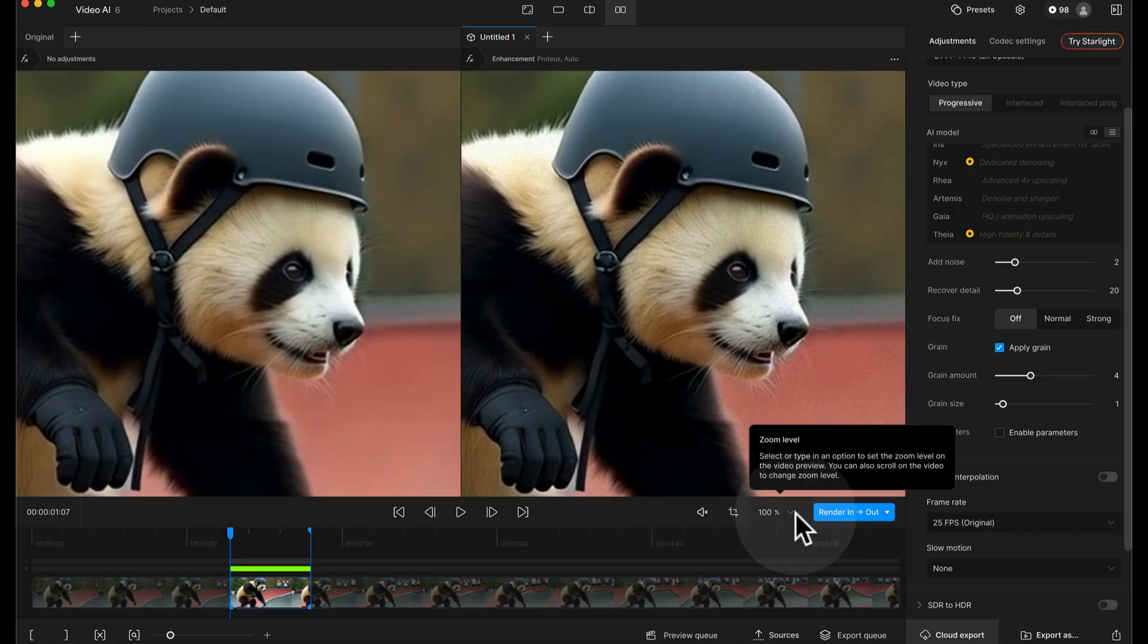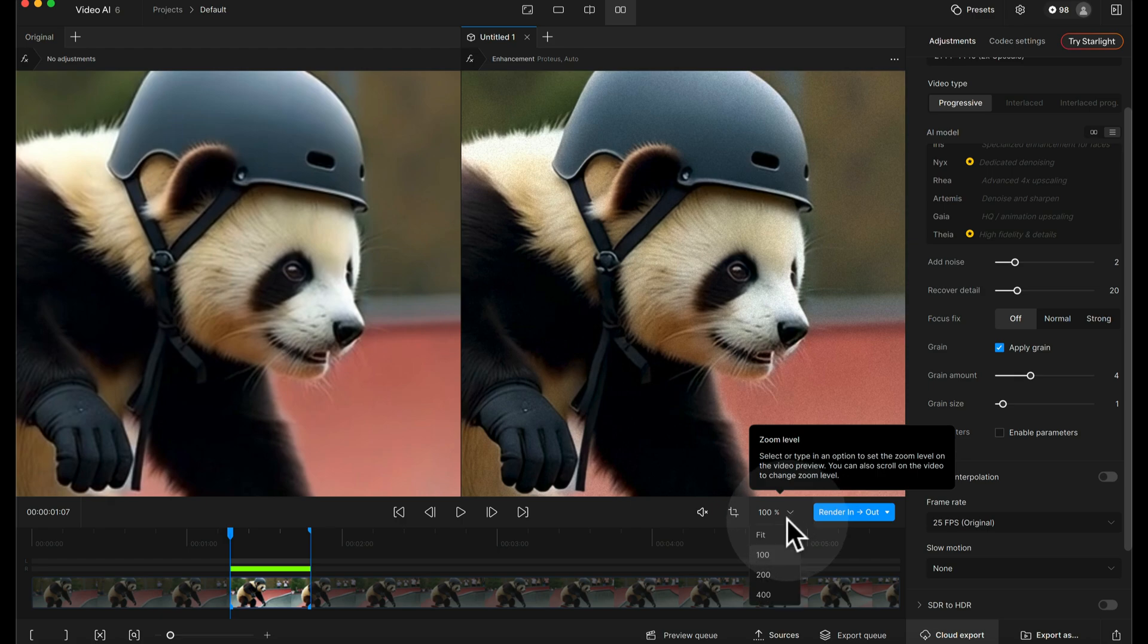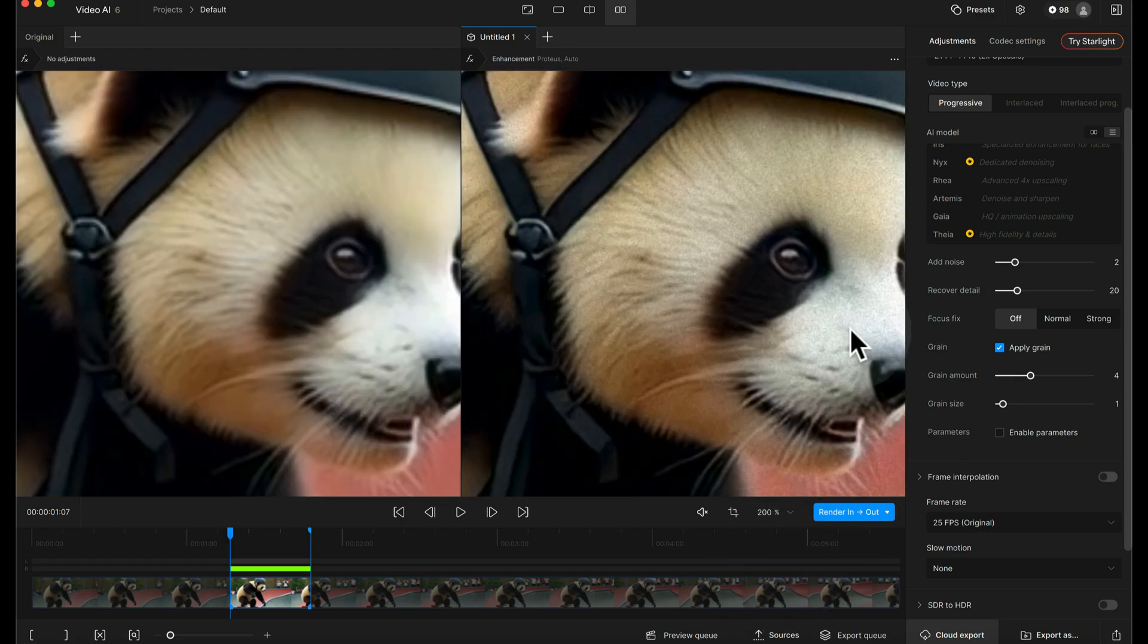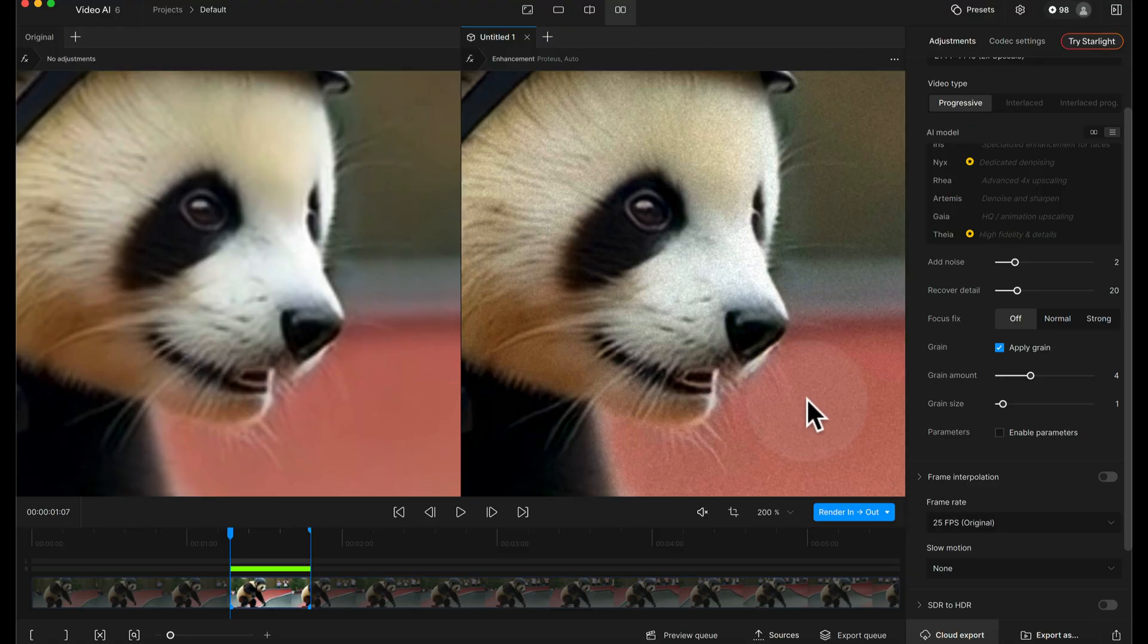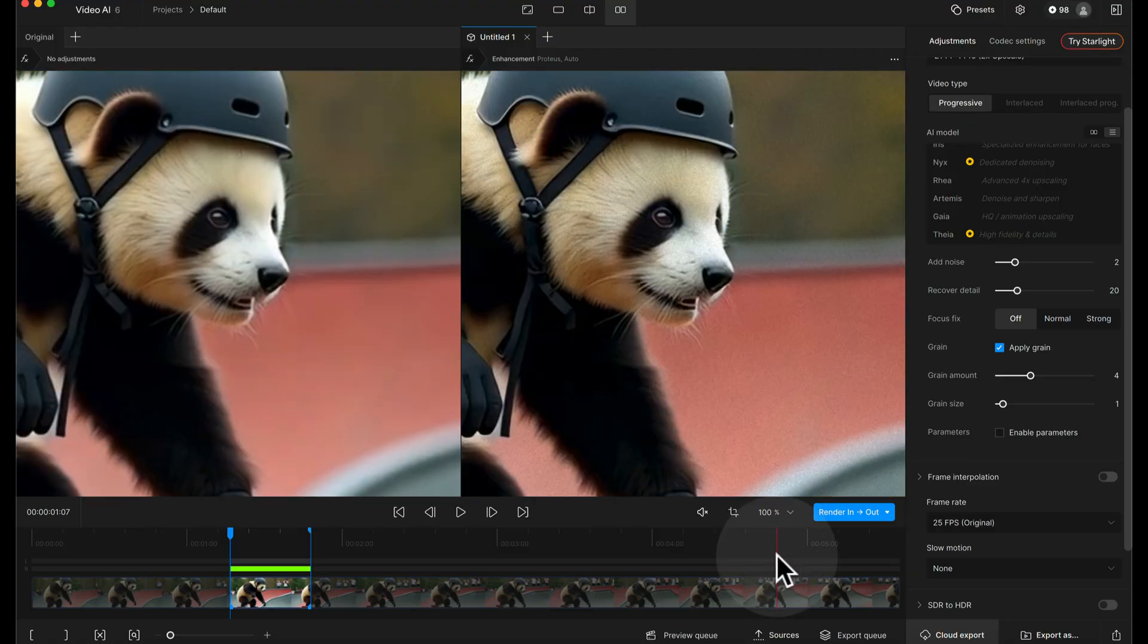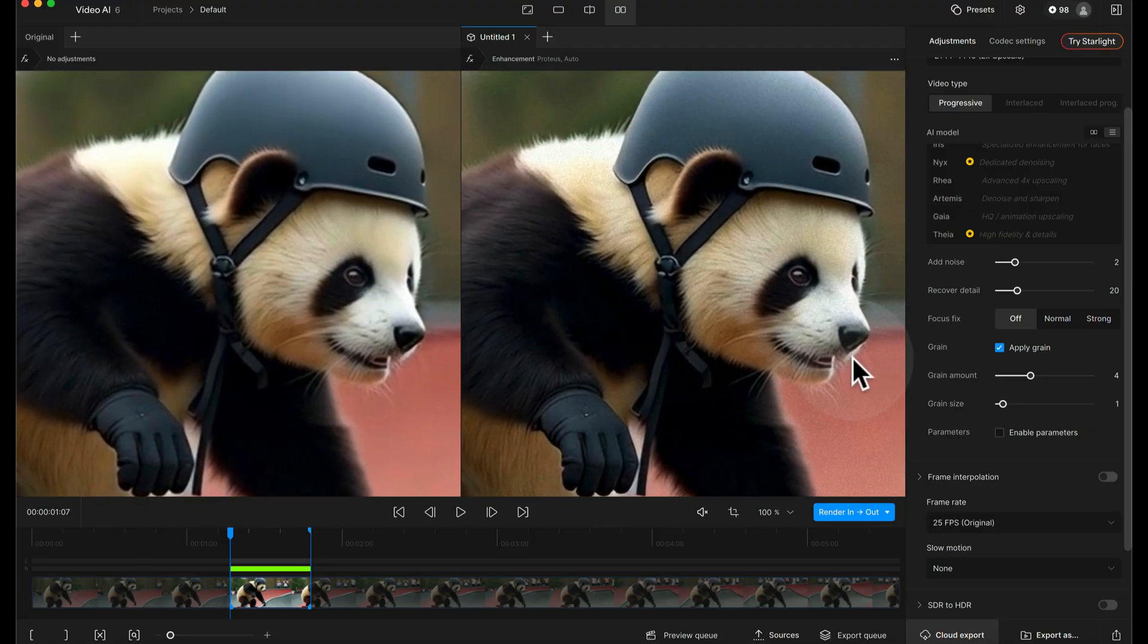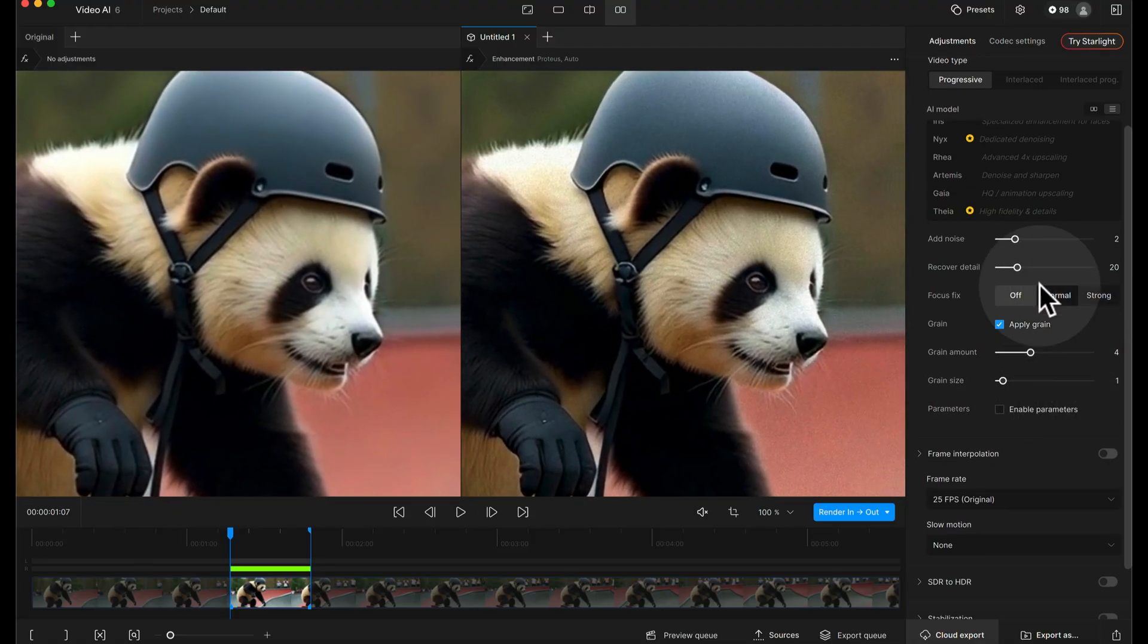There we go which is a lot more subtle but it's still definitely there. If we want to zoom in to have a little look you can see that's a lot more natural looking to me. You don't want to overdo the grain because it can just make it look a little bit forced.